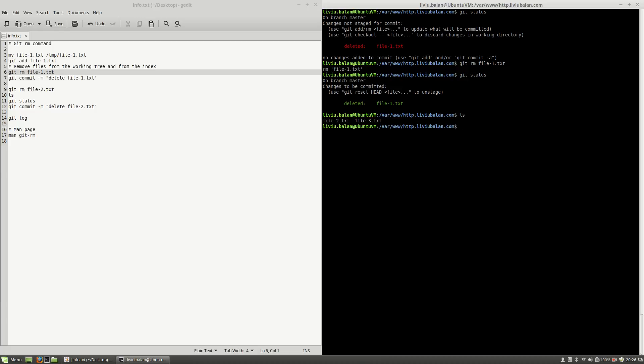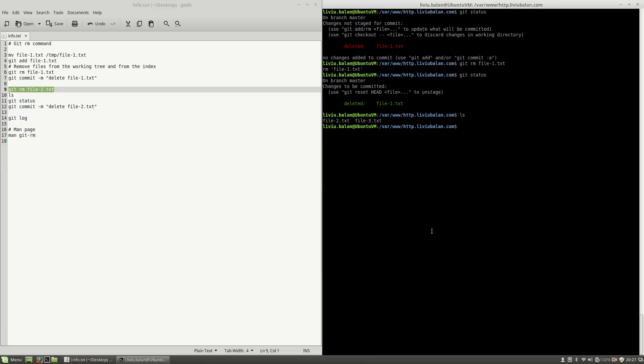A better idea is to use git-rm command first time with no moving or deletion from the file system, only from git.